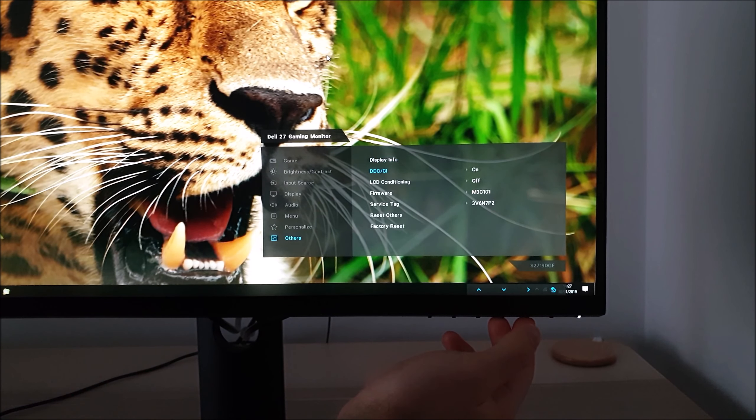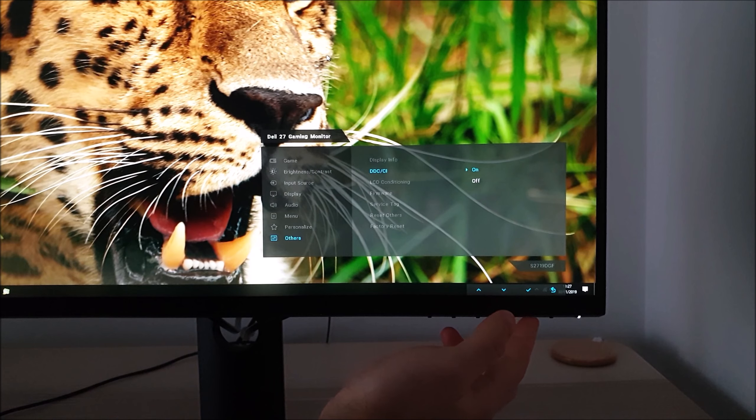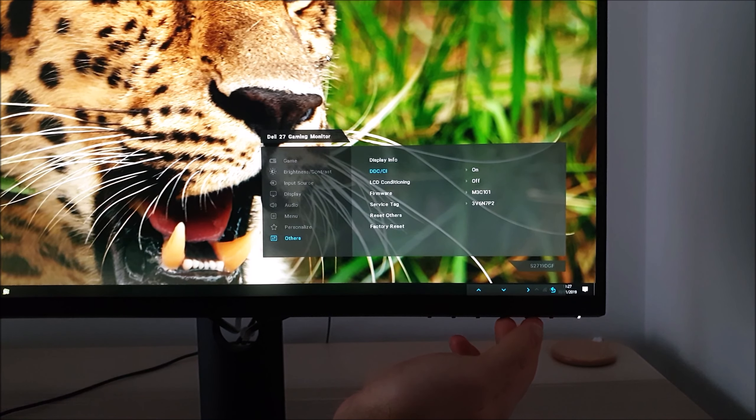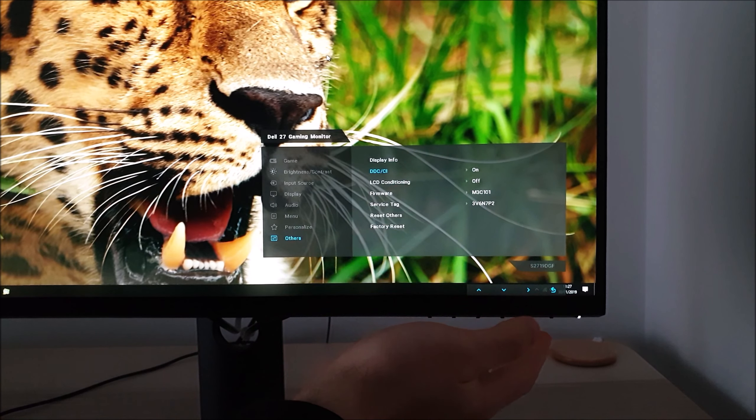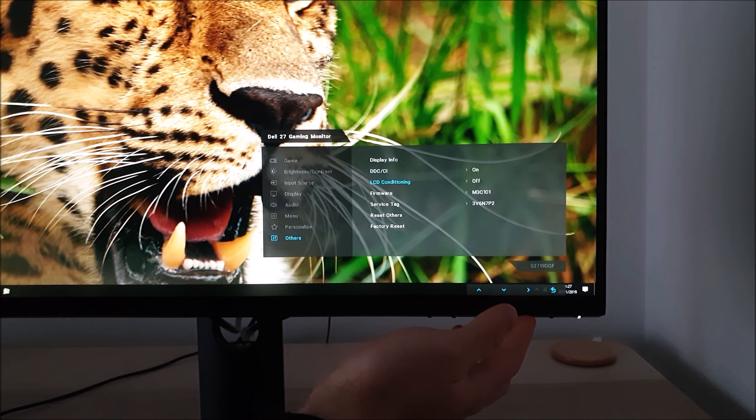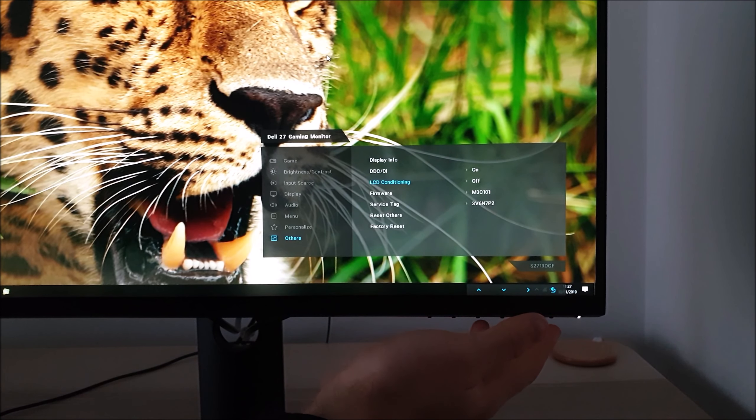DDC/CI part of the plug and play functionality of the monitor will let you use software to adjust the OSD settings. Leave that on, there's no reason to disable it on modern systems even if you don't use that functionality.